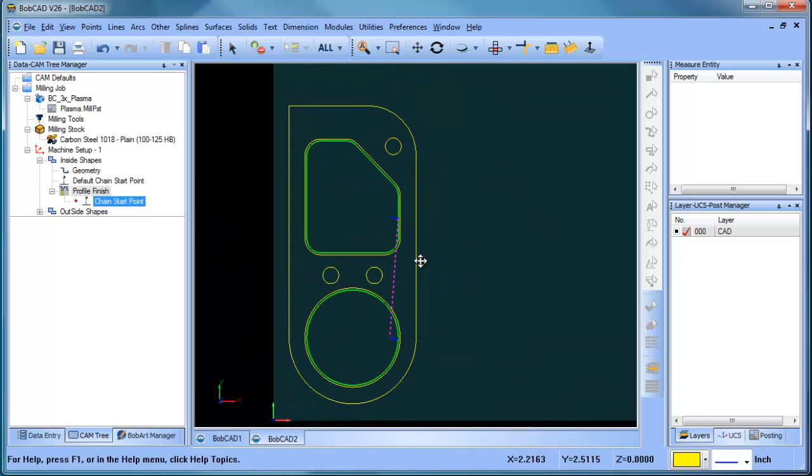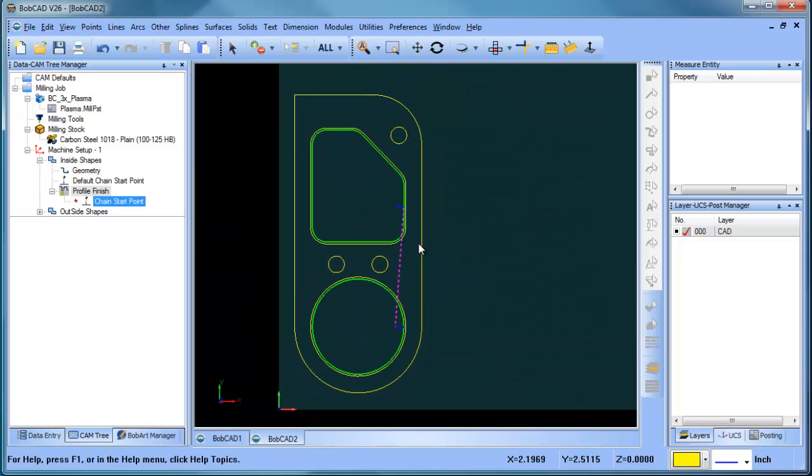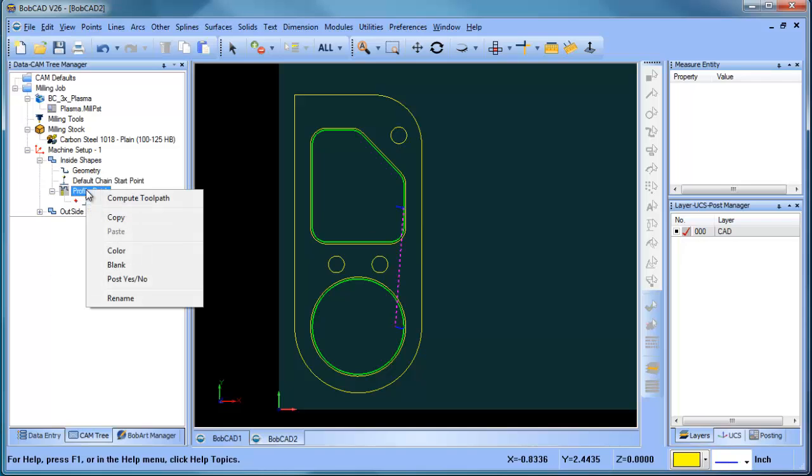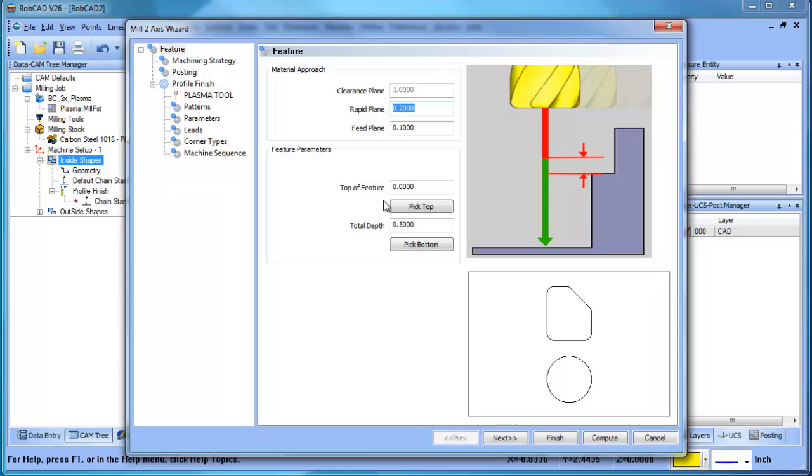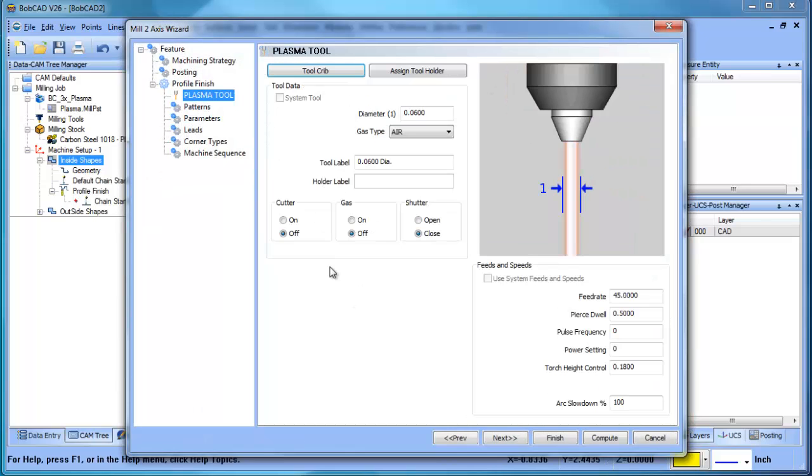Now, if we want to look at our settings, we can come in here to the main menu, right click and choose edit. And these are all the settings that we're going to use. Now, when we go to our plasma tool, we have a bunch of options here that actually don't apply to plasma. The Bobcat Express system works with oxy fuel. It works with lasers. It works with water jets. So there's a bunch of different options, some of which apply, some don't.